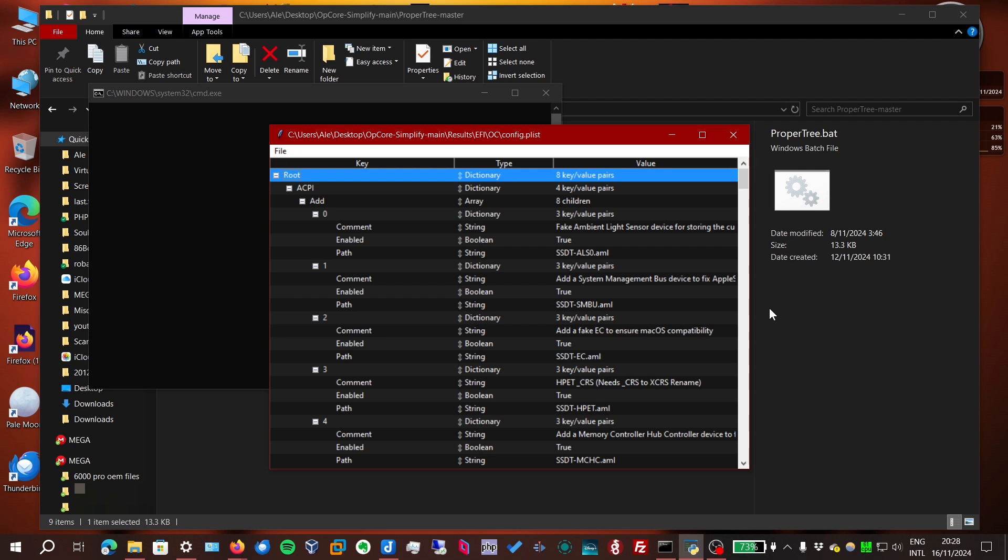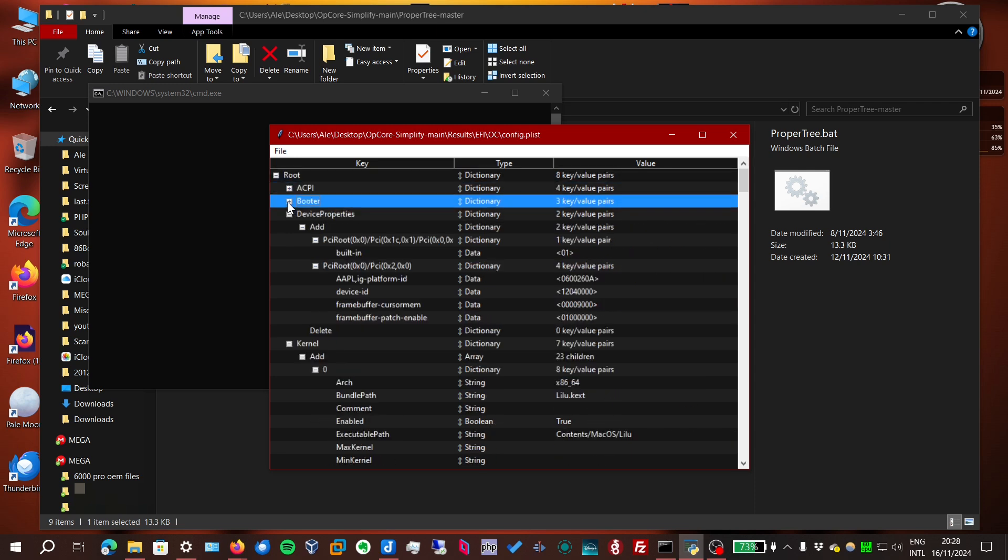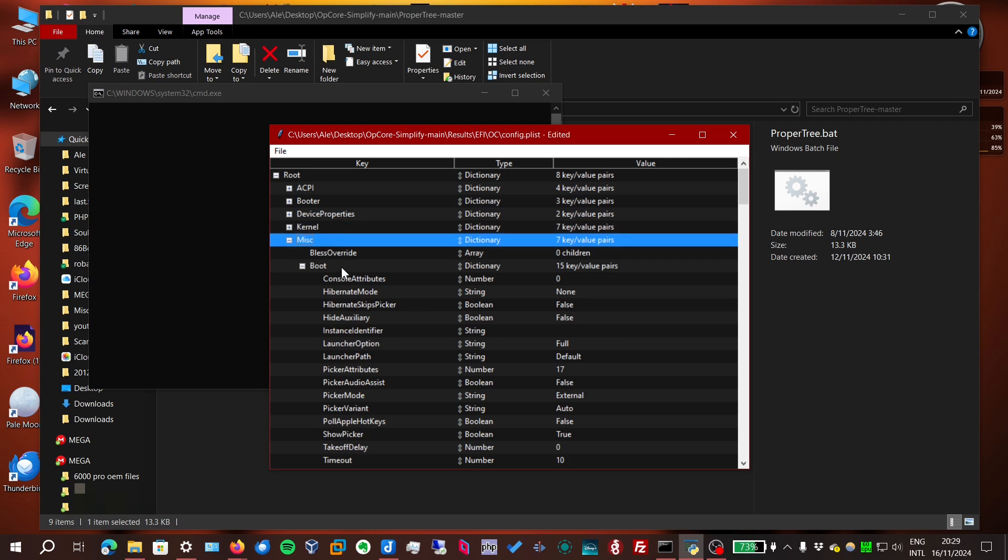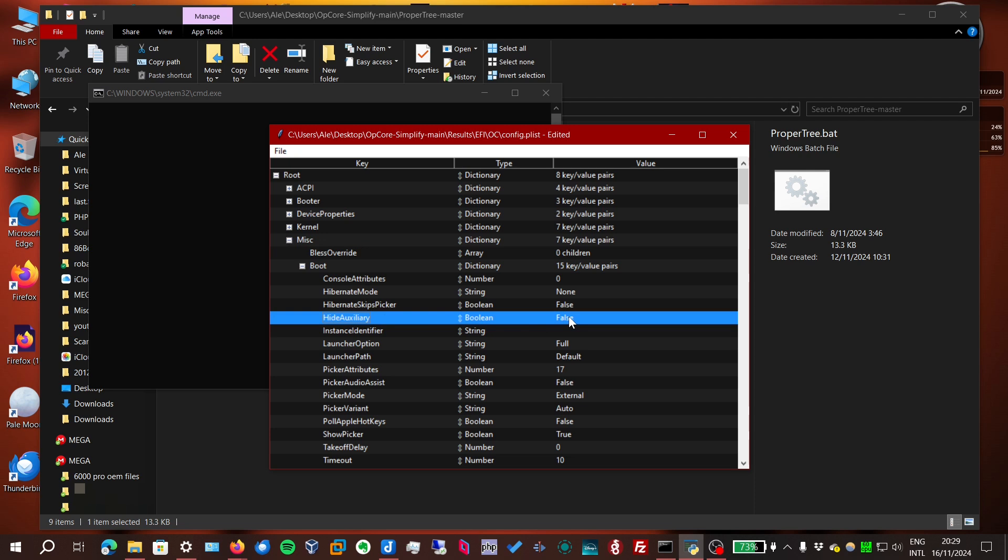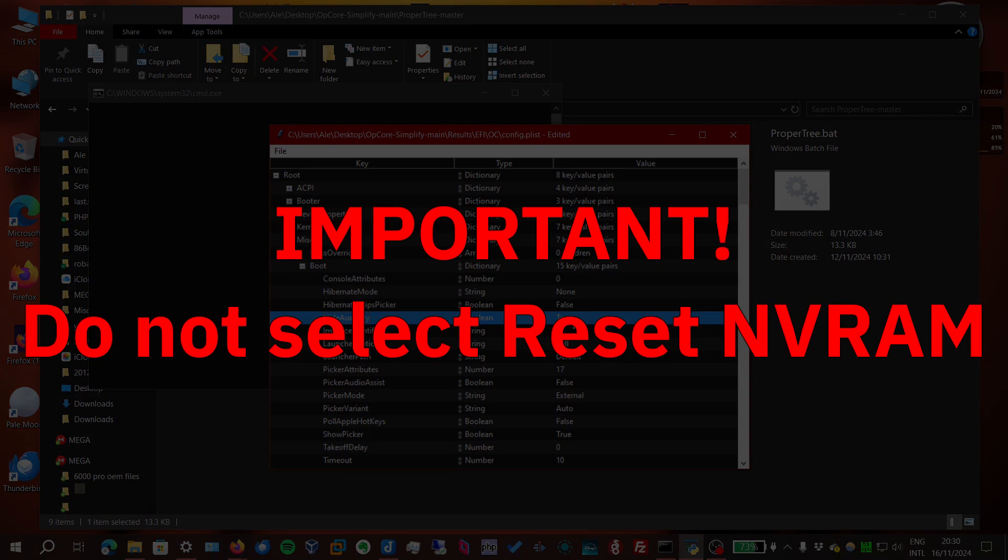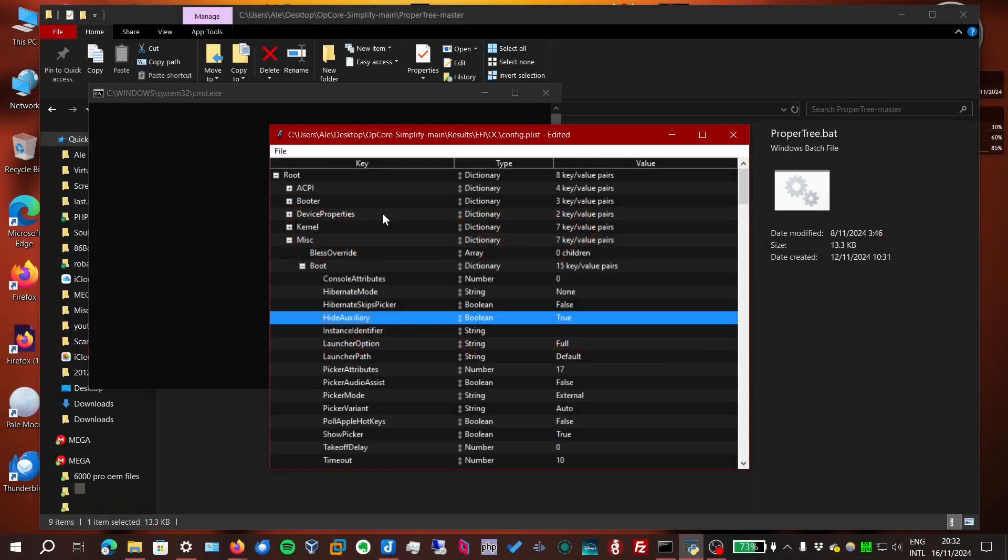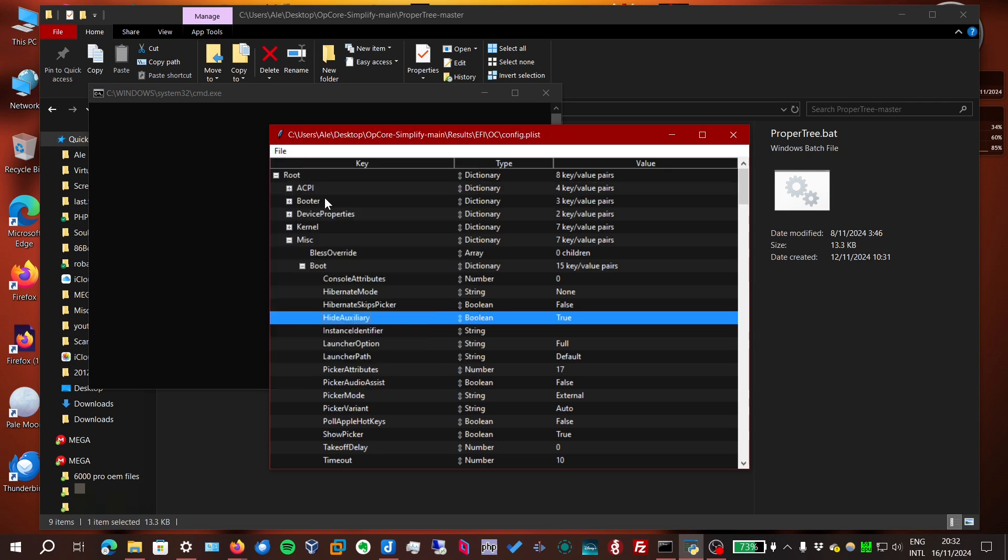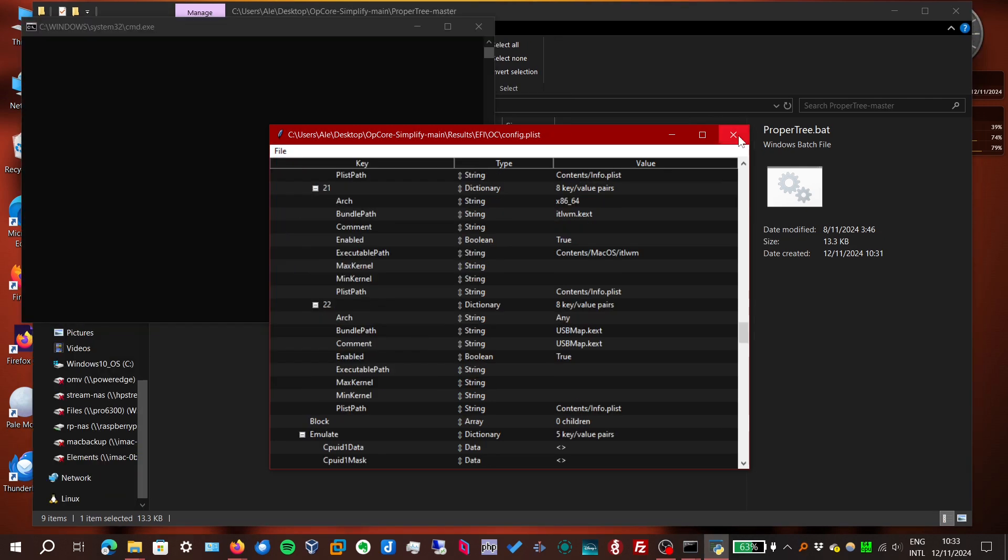And while we're here, we should also make another pretty important change. Under Root, let's collapse these sections until we get to Miscellaneous. Then under Boot, we find Hide Auxiliary. Double click on False and set it to True. This will hide the options that are less important, such as the Recovery Drive, and also the Reset NVRAM option, which you should never pick. Because on some computers, including this ThinkPad, there's a risk it will permanently break the computer. And now we can save again and close ProperTree.